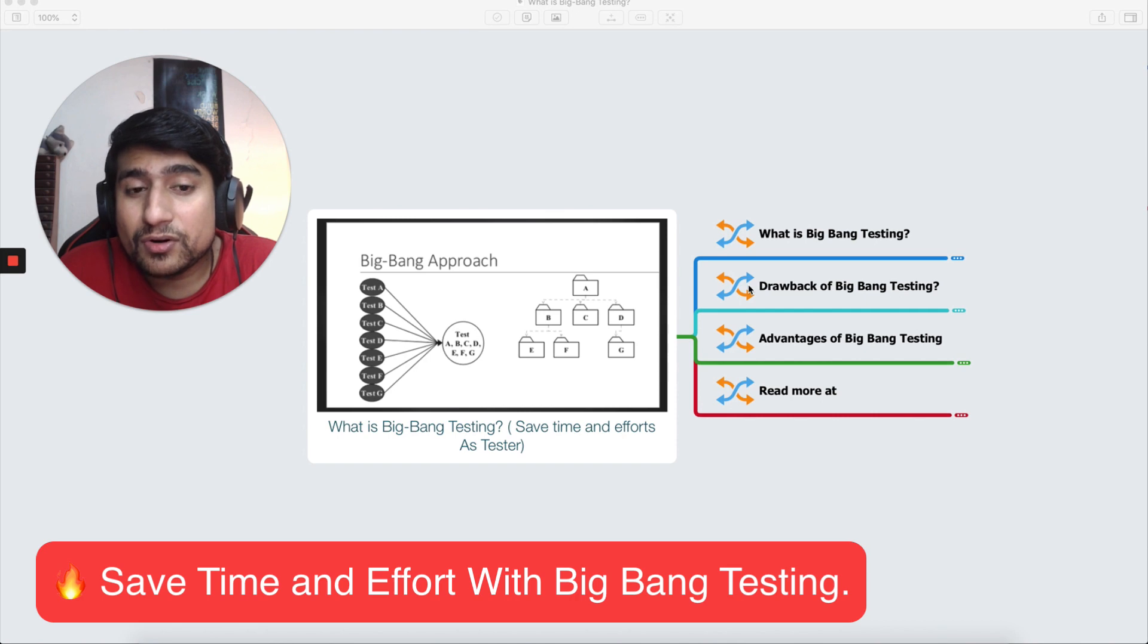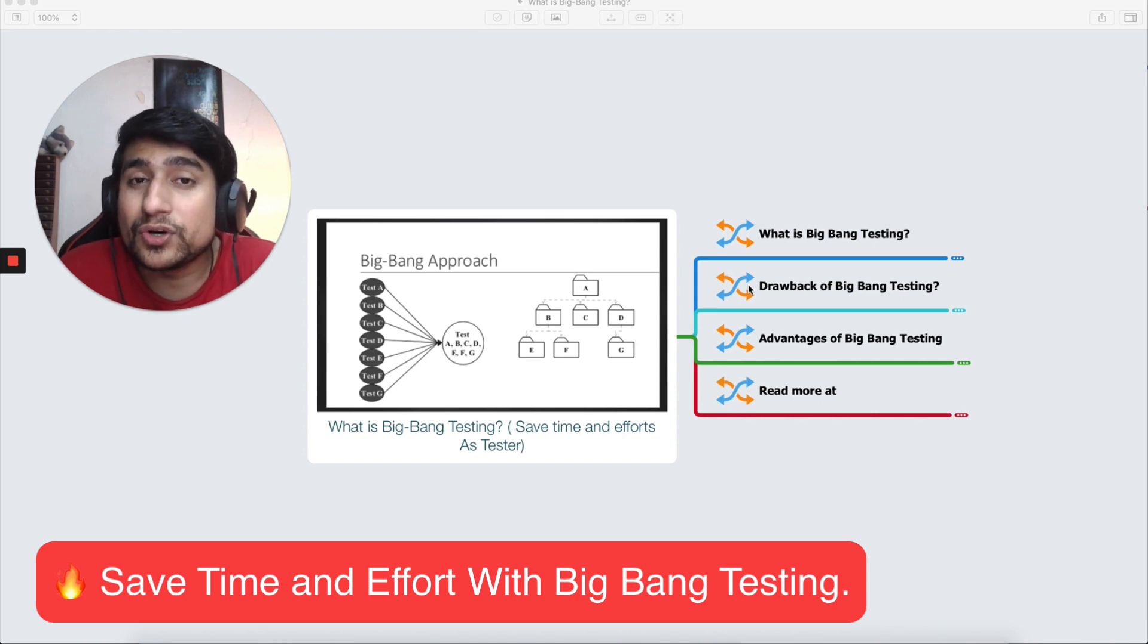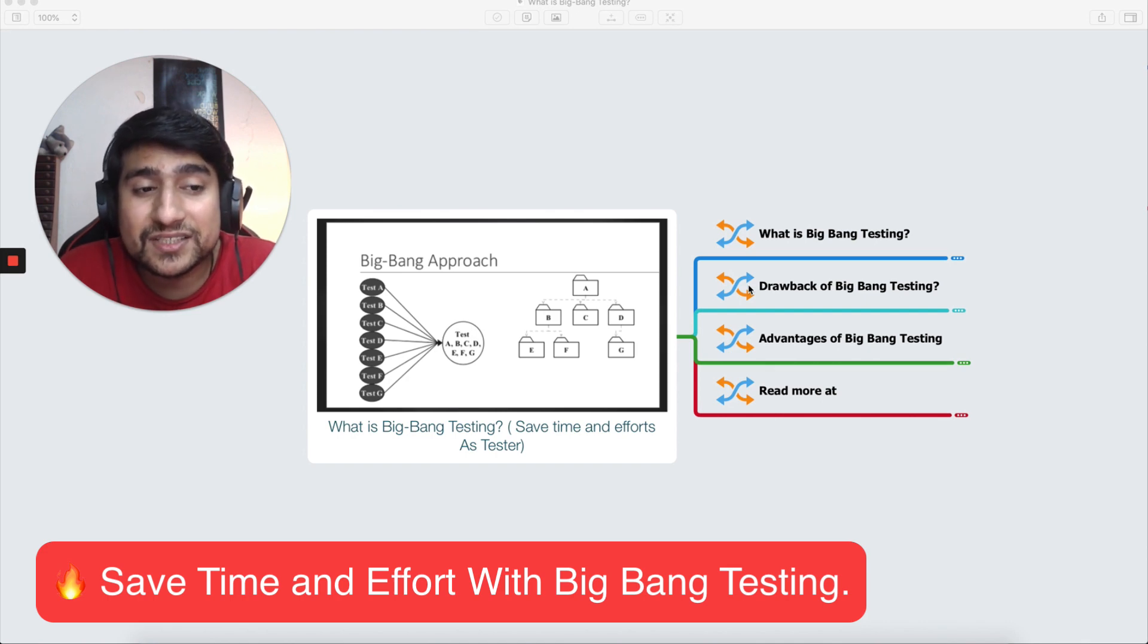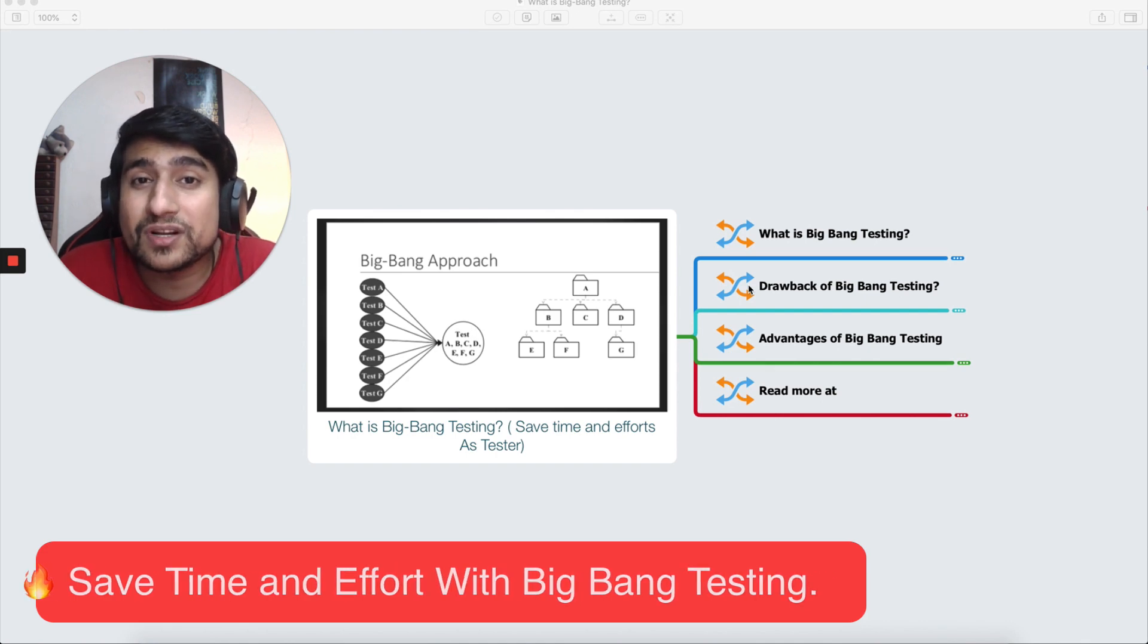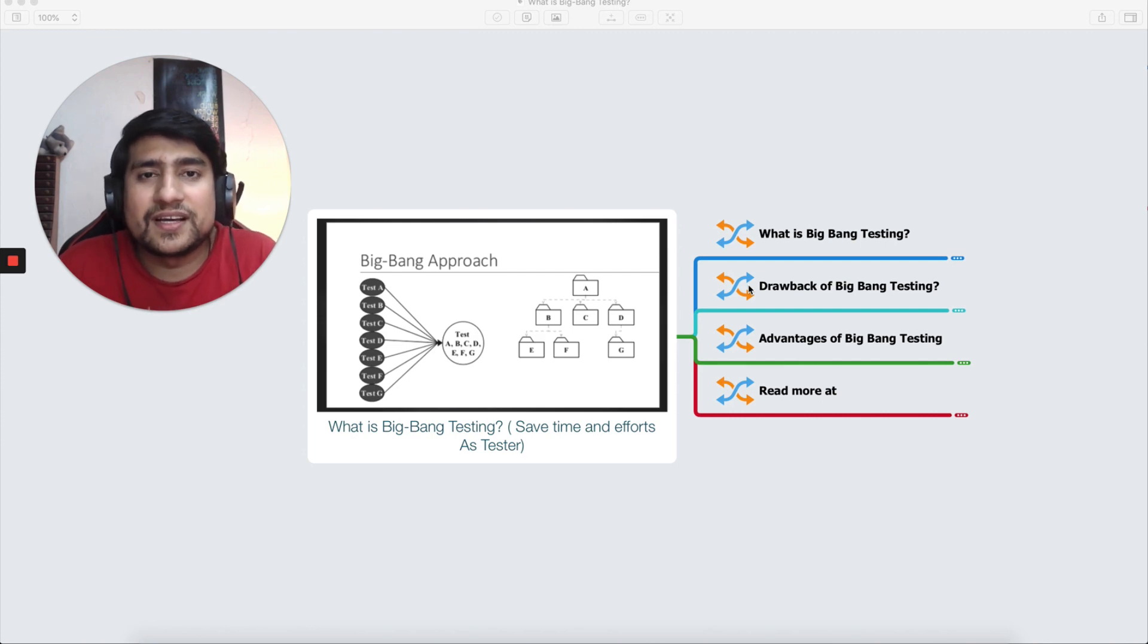In this video I'm going to talk about a big bang testing technique which can definitely help you to reduce your time and efforts. So let's jump into it and see what exactly it is, what are the drawbacks, and what are the advantages of big bang testing.